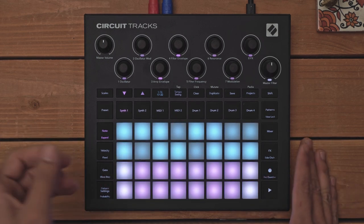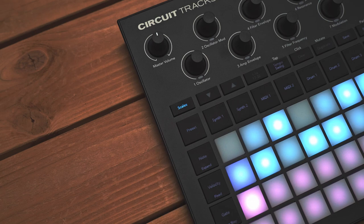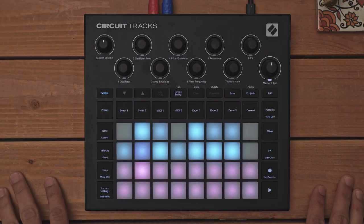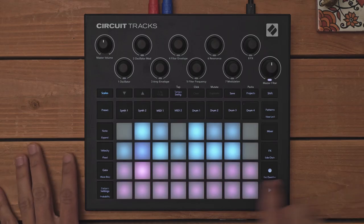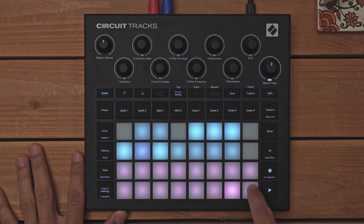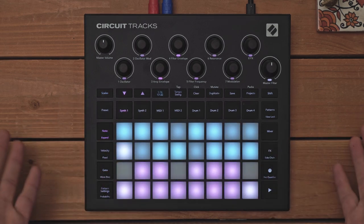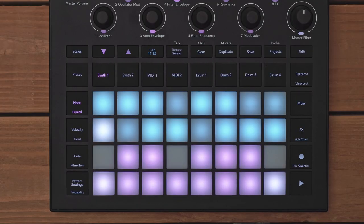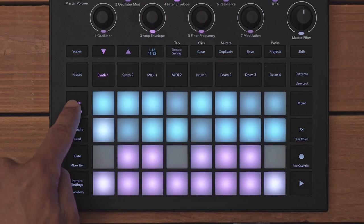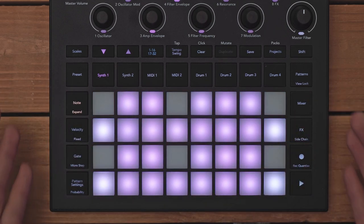Luckily, Circuit Tracks has a scale mode, removing any notes that are not within the selected scale. I have 15 to choose from, as well as a chromatic mode, allowing me access to all 12 notes in an octave. If I need more space to play, I can press notes a second time, taking me into expanded mode.